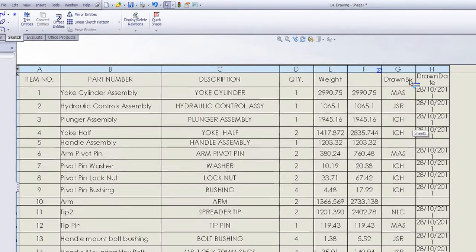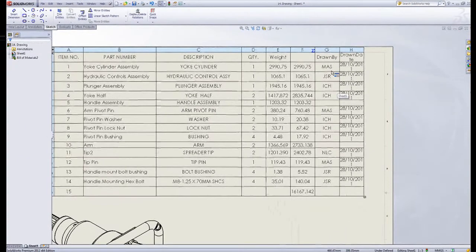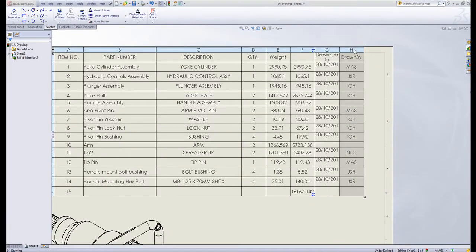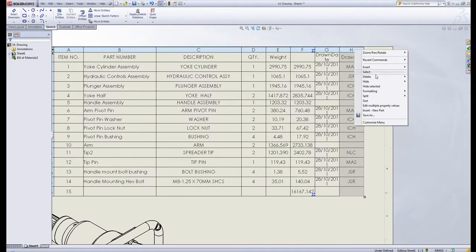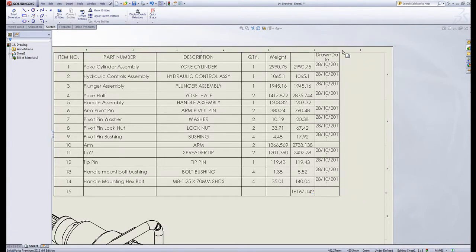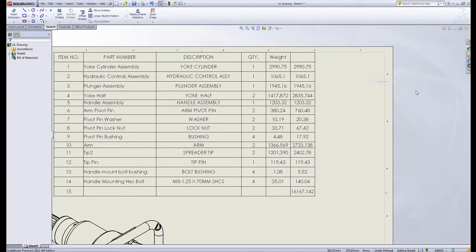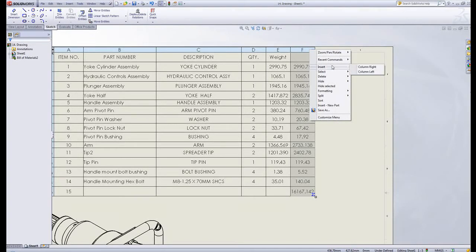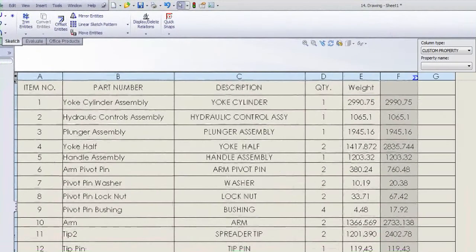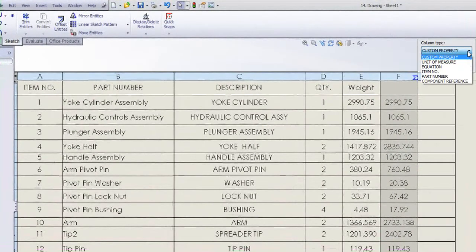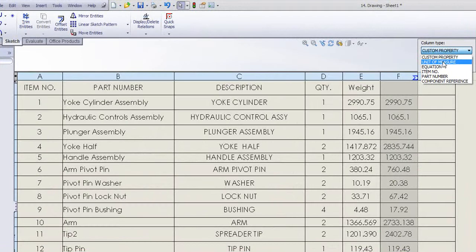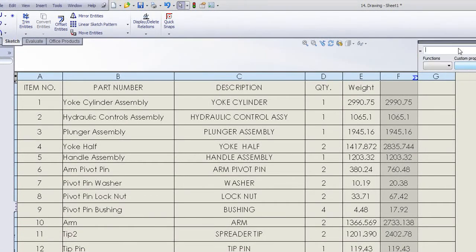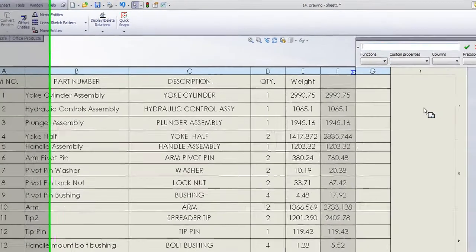However, what happens if I wanted to combine these two properties together? Well, if I just delete these out, I start fresh. I can insert a nice column to the right. And this time, rather than linking it straight to a custom property, I'm going to link it to an equation. If I press the equation button, an equation dialog box will pop out.